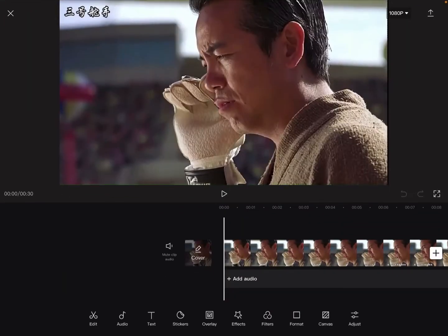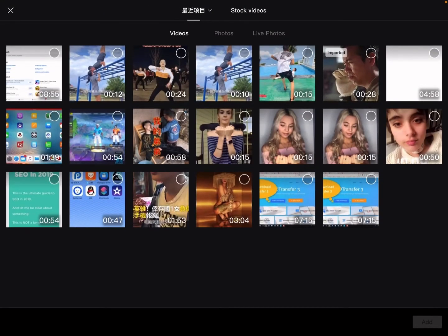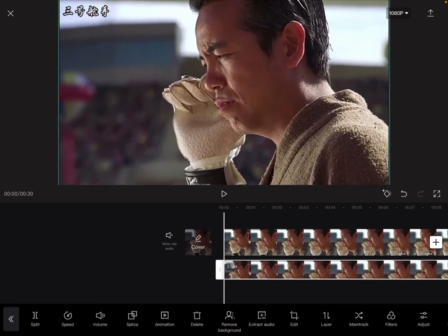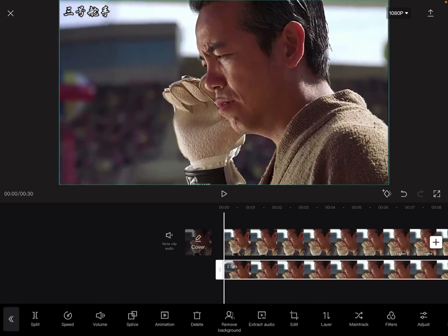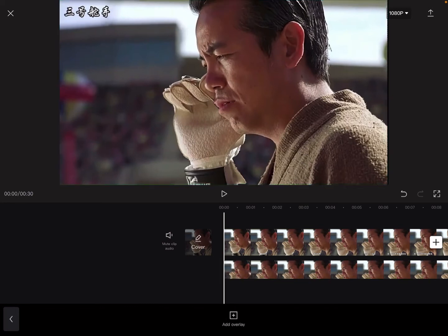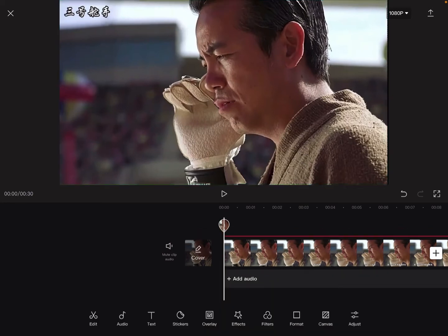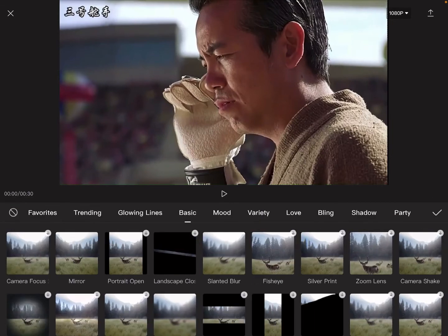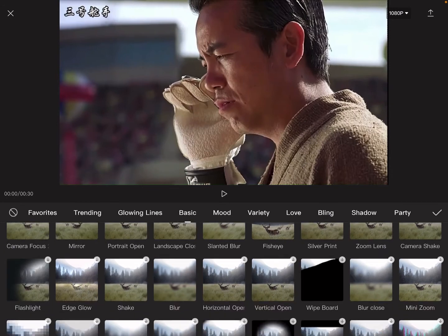As before, just import the video. As you can see, the watermark is at the top left. Then go to Overlay, Add Overlay, and import this same video again. Adjust the size. Then tap Effects, Video Effects, and under Basic, you'll see Blur.